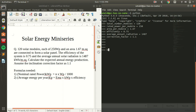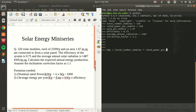So, KWP is equal to total number of modules multiplied by the nominal rated power per module, over 1000. And average energy per year is equal to average annual radiation multiplied by KWP, multiplied by efficiency.